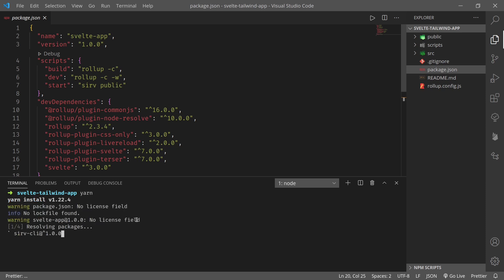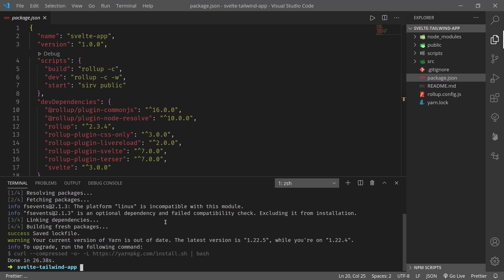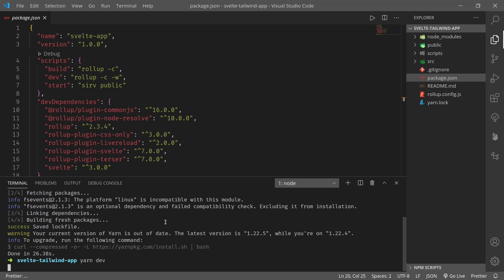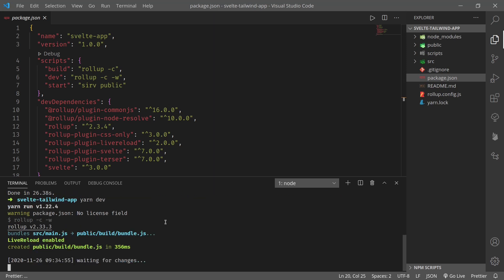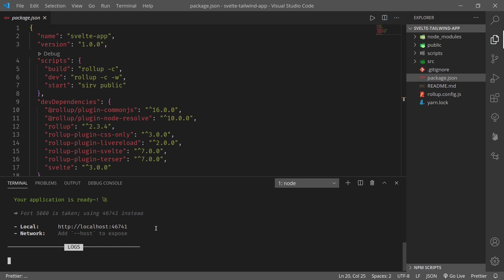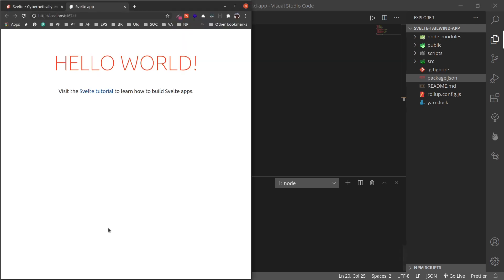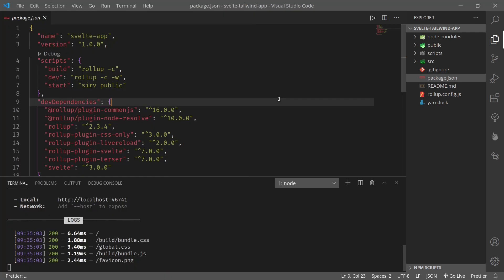npm install as well. Once the installation is complete, we can see the demo using npm run dev. Usually it starts on port 5000, but my port 5000 is taken, so it starts on a random port. Now we can see that our hello world is running.